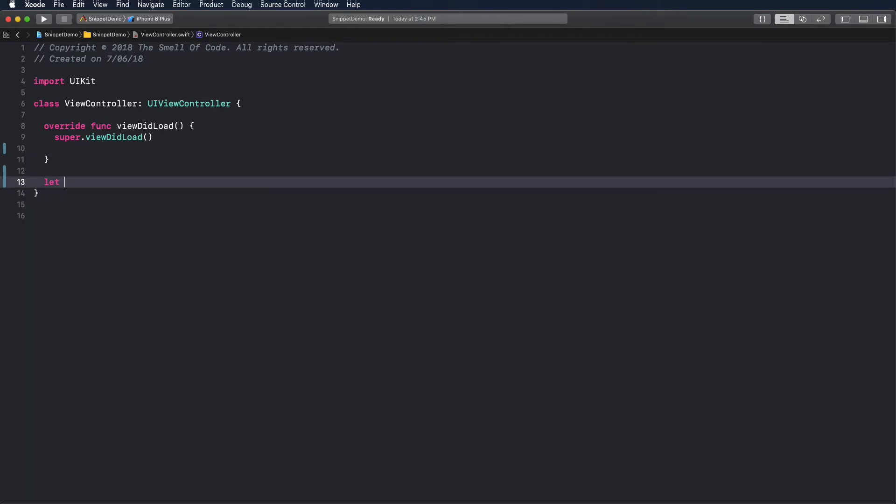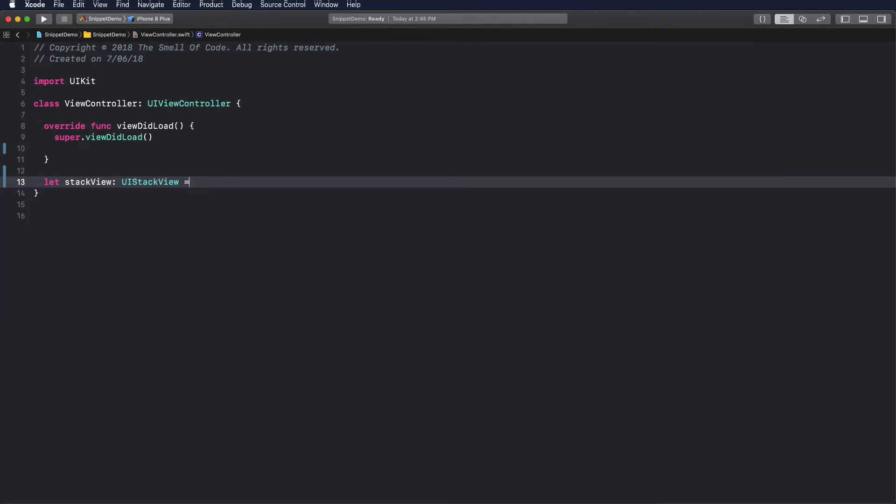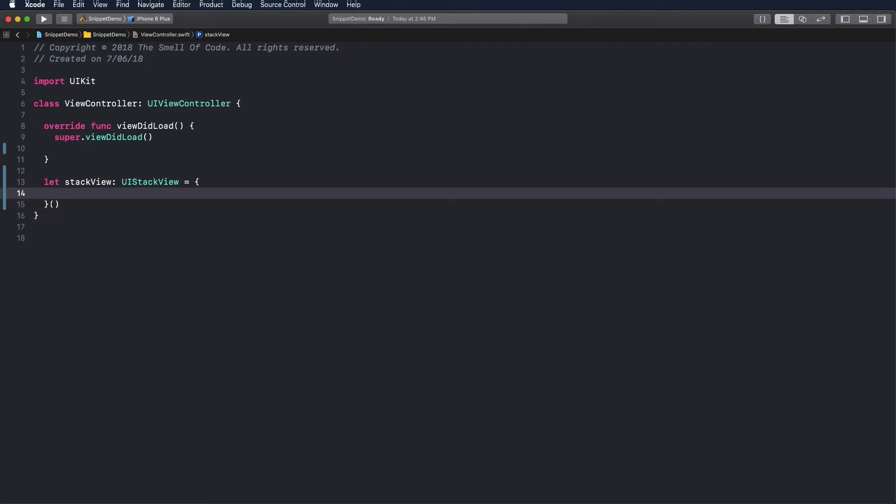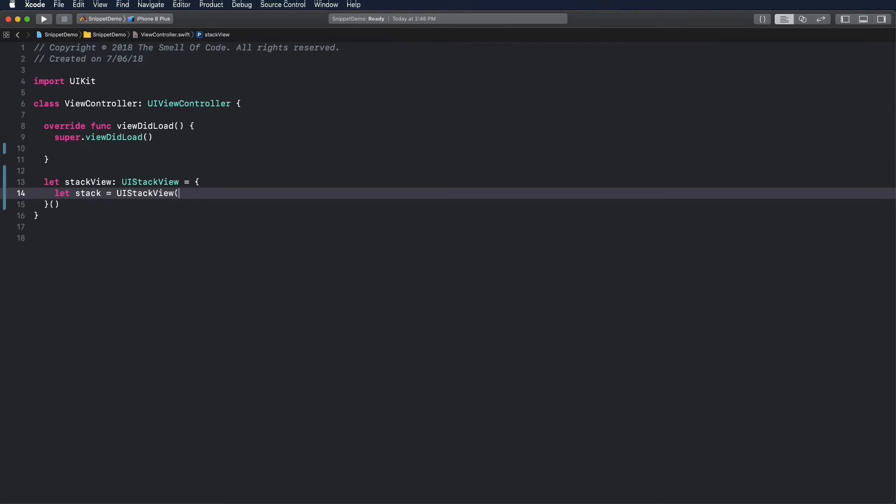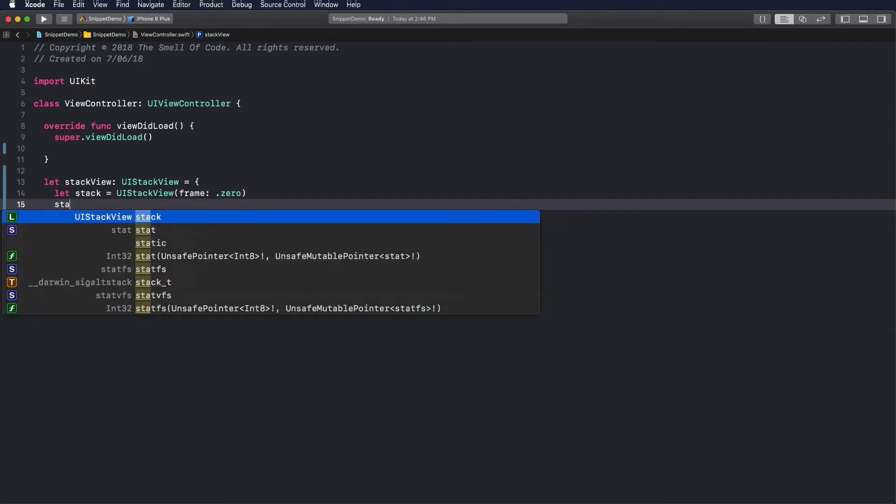As a demonstration I am going to create a snippet that will help me to create a UI stack view. The stack will have a zero frame because I am usually laying out views later. I also want to configure the axis straight away.